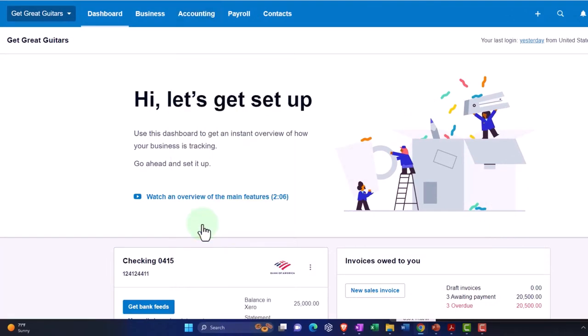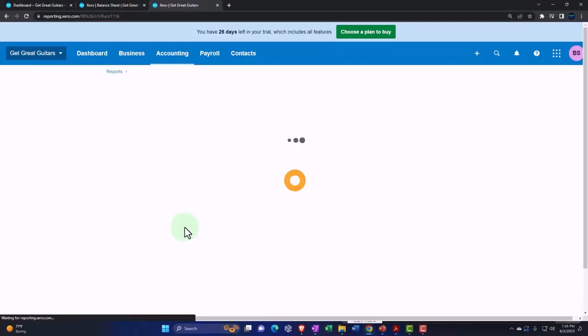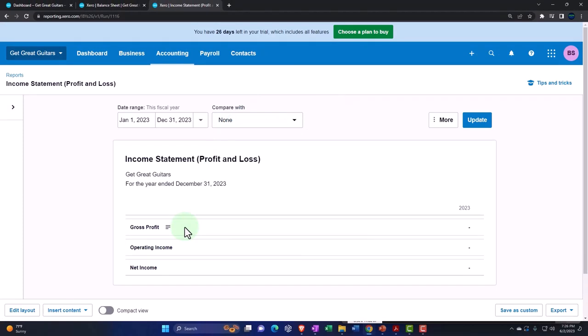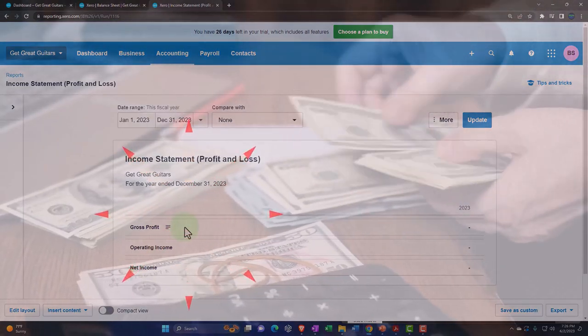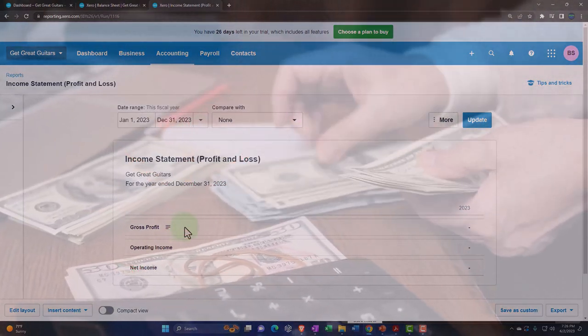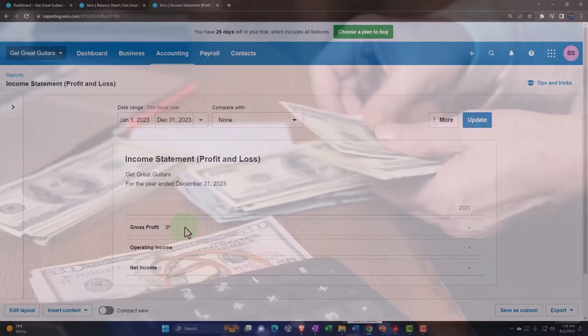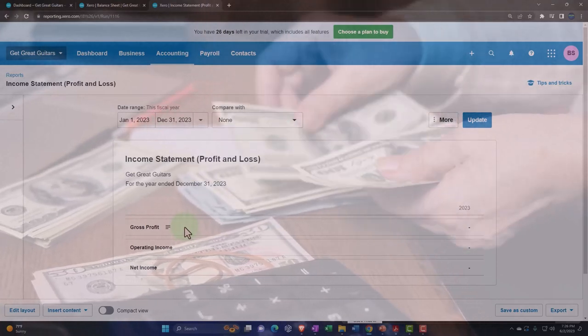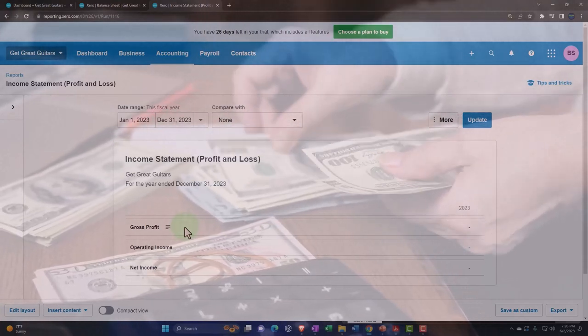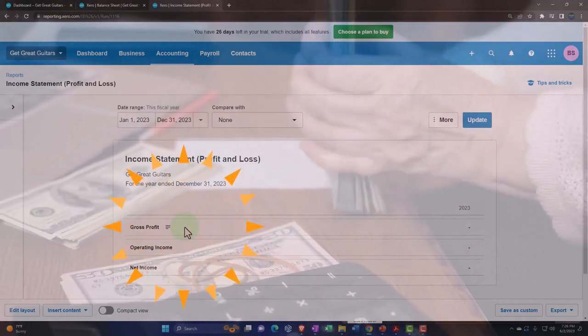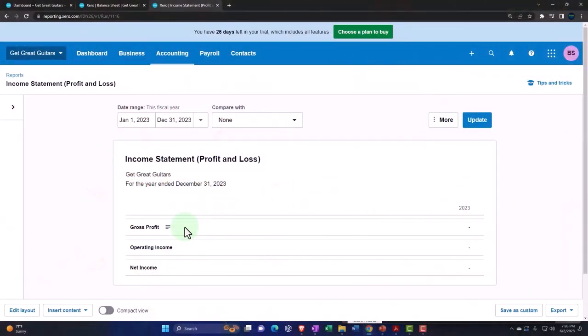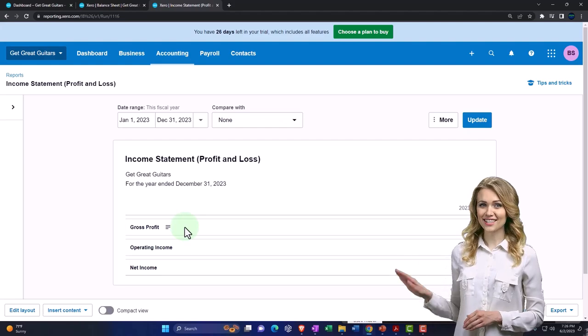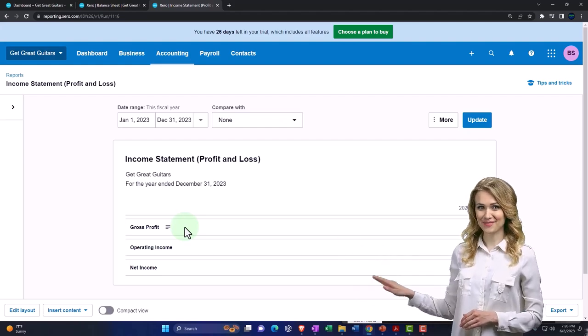Now these are of course our major two financial statement reports—I wouldn't even call these just reports, these are the financial statements. When we're thinking about reports, we're typically thinking the major financial statements, balance sheet and income statement. Then everything else is usually going to be providing more detail about one or multiple line items on these major two financial statement reports.